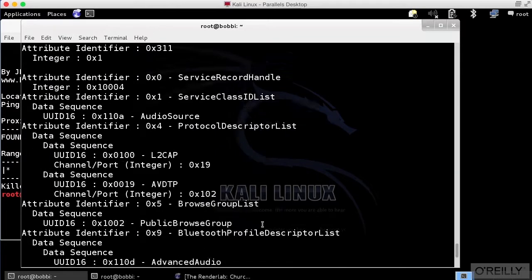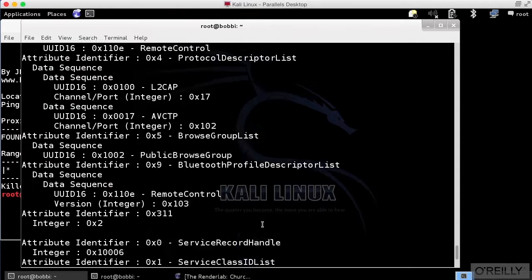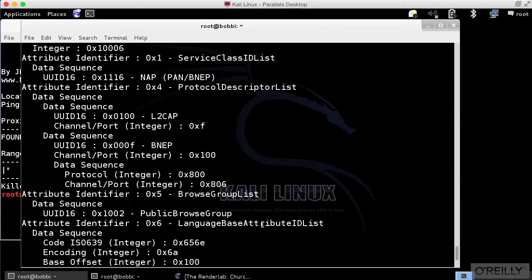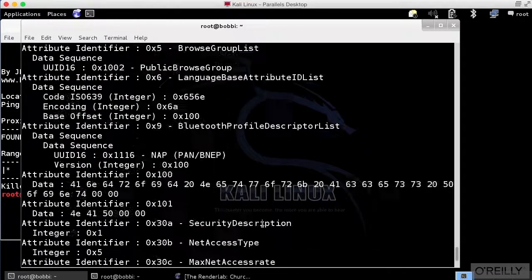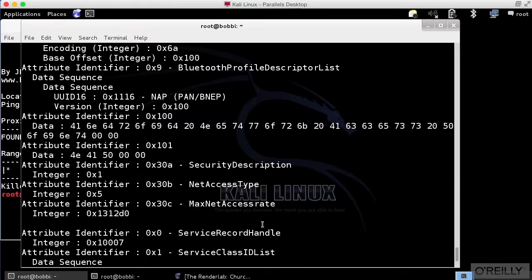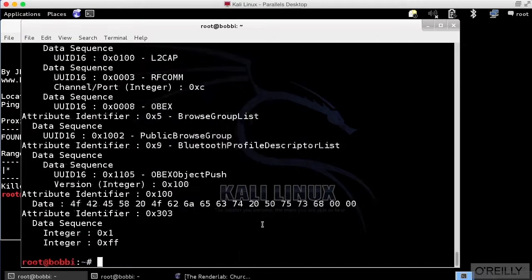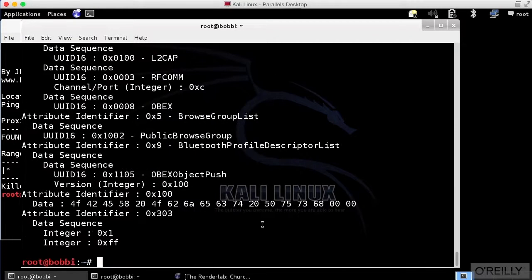We've got some audio source Bluetooth profile descriptor list. You can see that there are a lot of profile information settings on here. This is all of the data that we can get back with regards to this particular device.